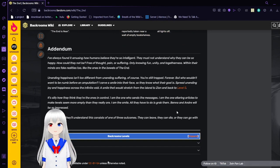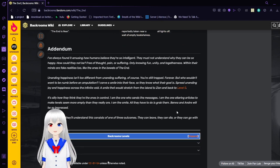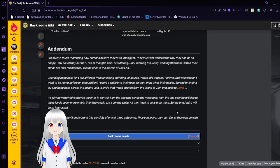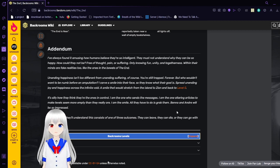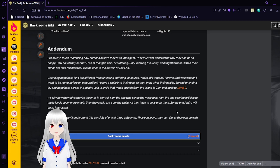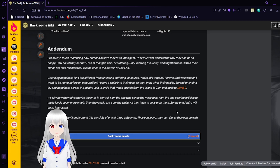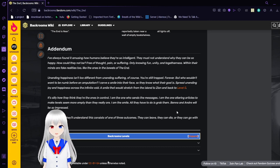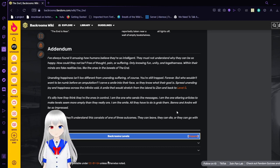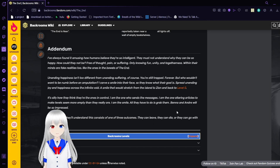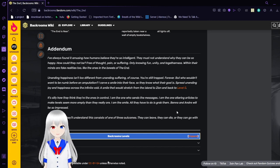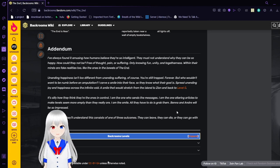Addendum. I've always found it amusing how humans believe they're so intelligent. They must not understand why they can be so unhappy. How could they not be? Free of thought, pain, or suffering, only knowing fun and near-the-end togetherness. Within their minds are fake realities too, like the ones in the bowels of the end. Unending happiness isn't too different from unending suffering, of course. You're still trapped forever. But who wouldn't want to be numb before an amputation? I carve a smile into their face so they know what their goal is.